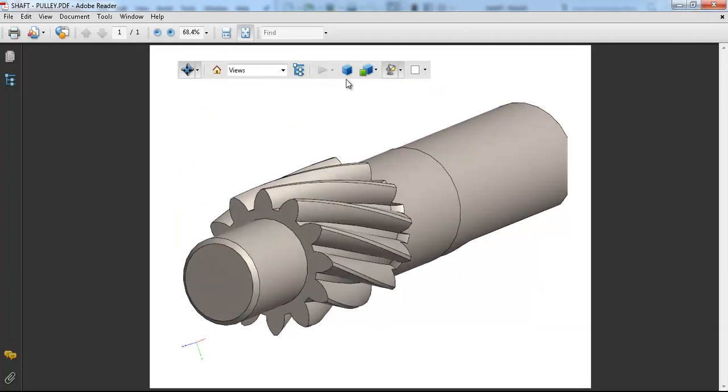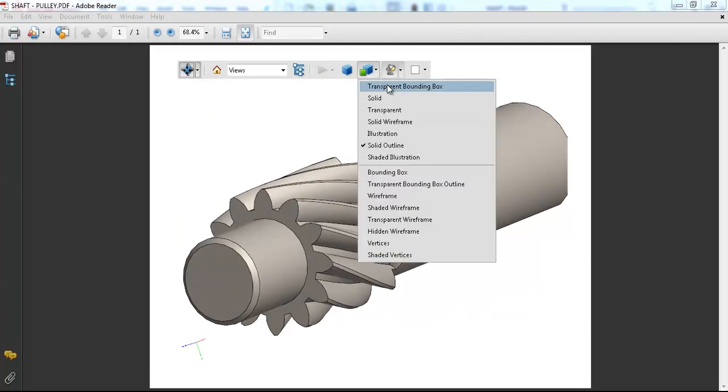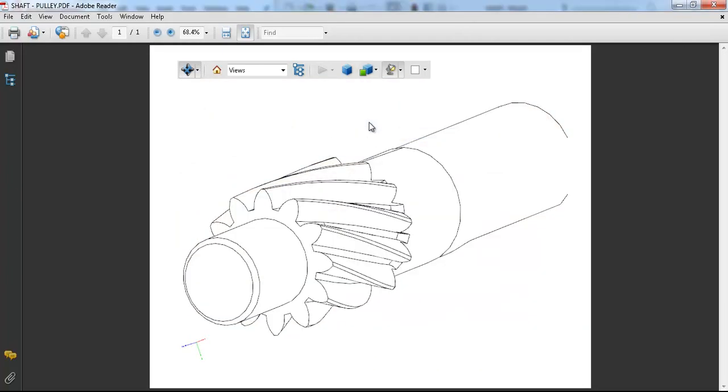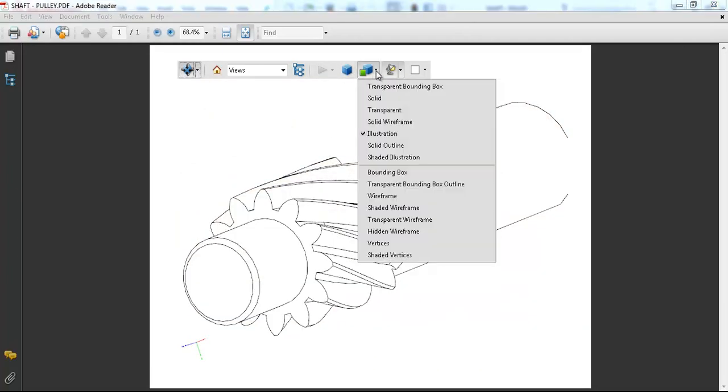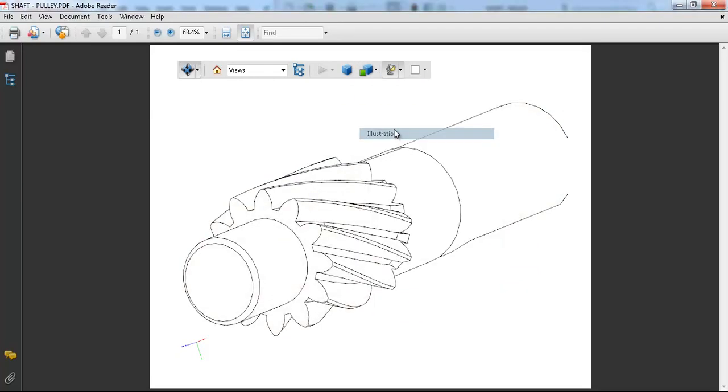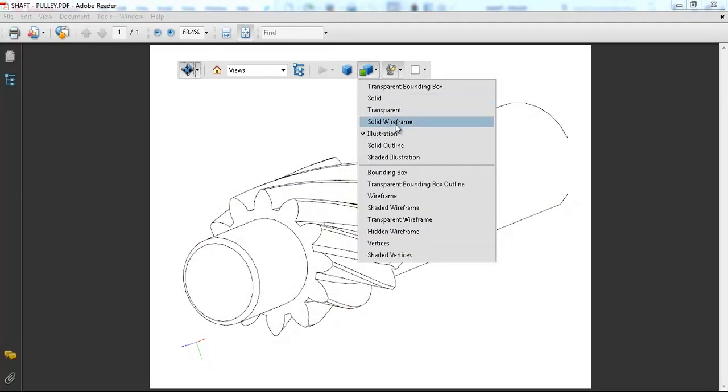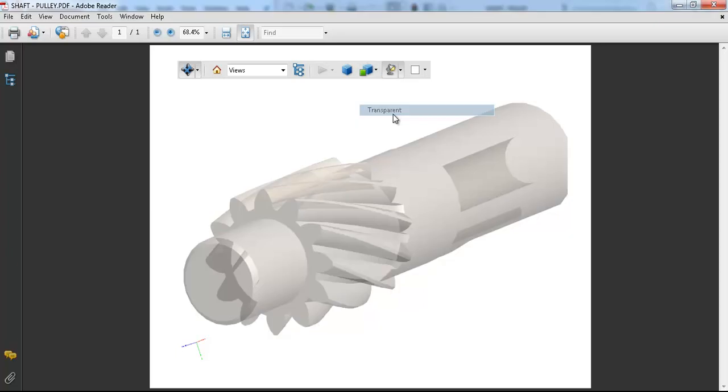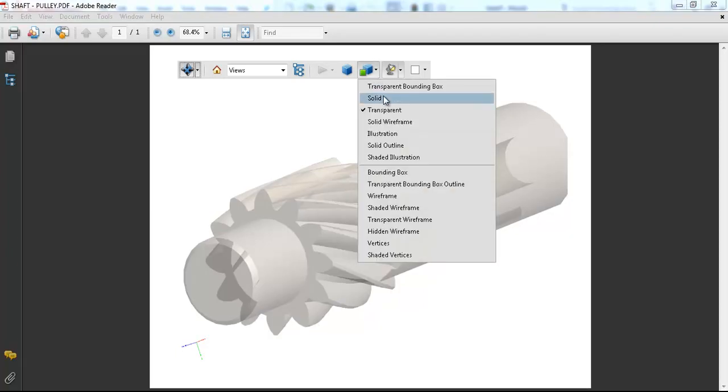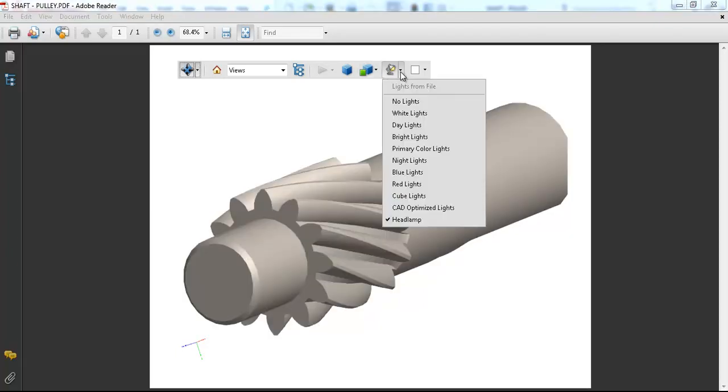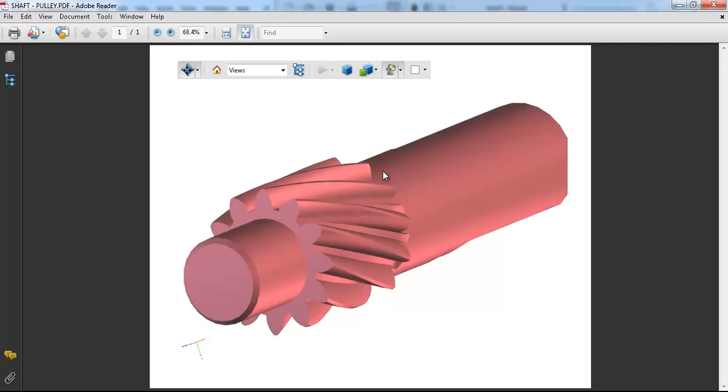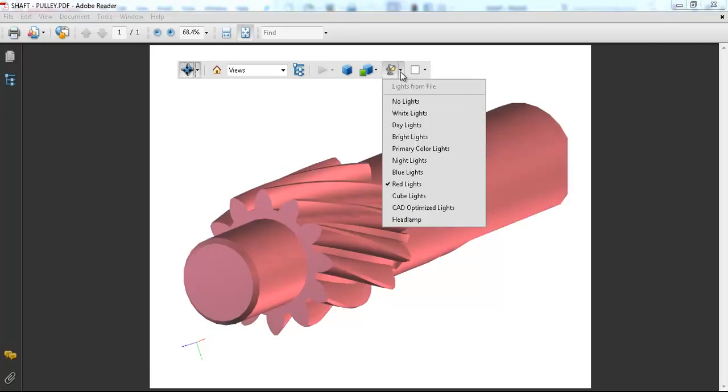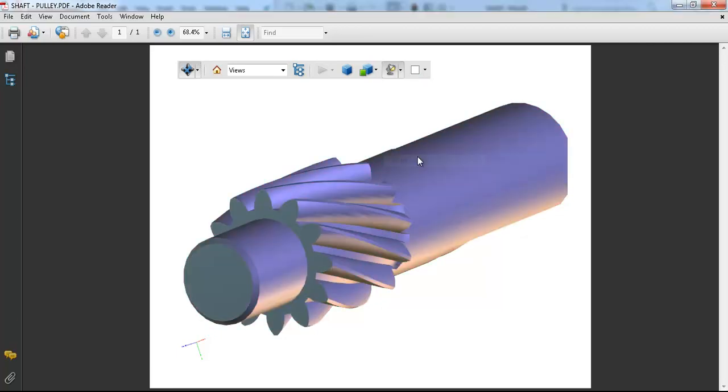like you can use these options: Illustration, Solid Wireframe, Transparent, and Solid. And there's also a Lights From File option which can convert different colors to your model.